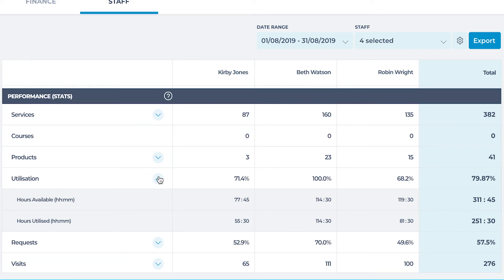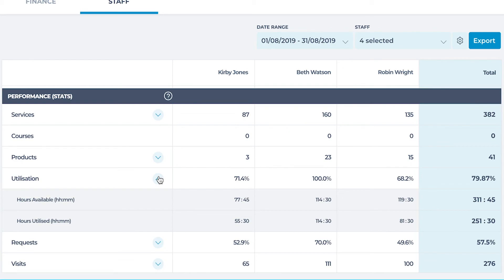Hours utilized is the total hours the staff has spent performing services based off the services in the appointment screen. The utilization figures can give you an indication of areas for consideration such as a price increase or marketing plans.